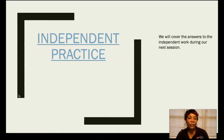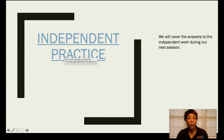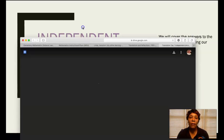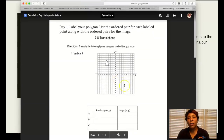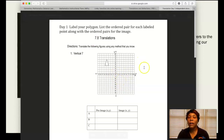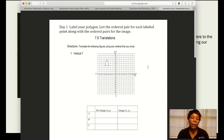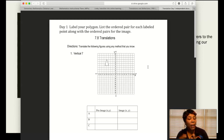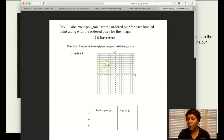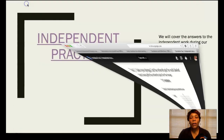Your independent practice for today is also found in your learning plan. I want to show it to you briefly — remember, we will cover your answers in the next session. Please pay attention to your intervals — these are definitely by ones. Label your polygon as listed, then list the ordered pairs for each vertex from your pre-image and your image. Don't forget to put A Prime, B Prime, C Prime when labeling your image. Make sure you have the correct ordered pairs — that's what's most important.